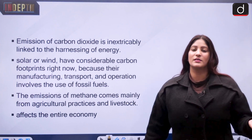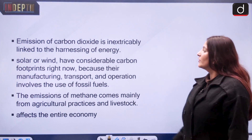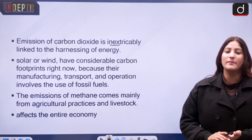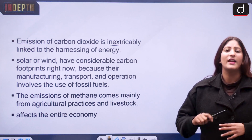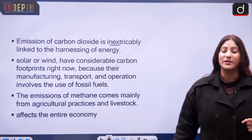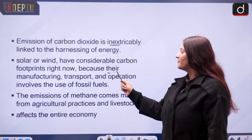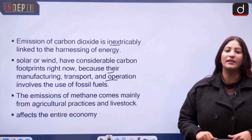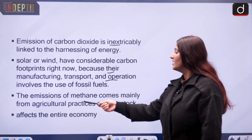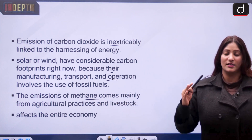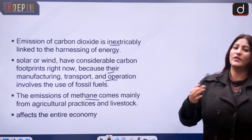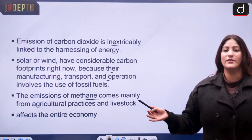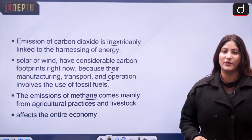Emission of carbon dioxide is inextricably linked to the harnessing of energy. Even renewable energy sources — solar, wind, and hydropower — have carbon footprints, so we cannot completely eliminate emissions. Fossil fuels are used in manufacturing, transport, and other sectors, and we do not want the entire economy to be paralyzed. On top of this, powerful methane gas is emitted from the agriculture and livestock sectors, and eliminating that is equally challenging.